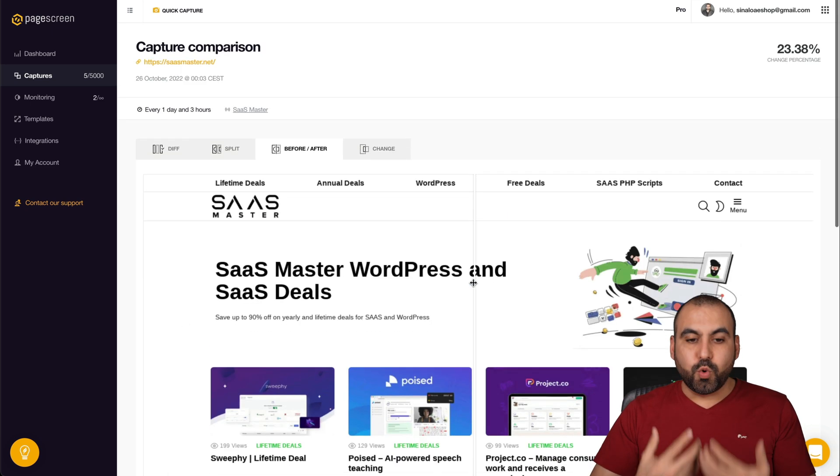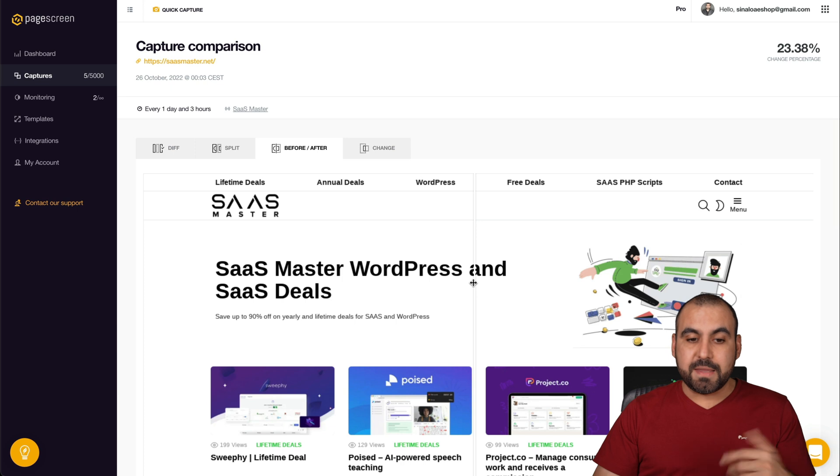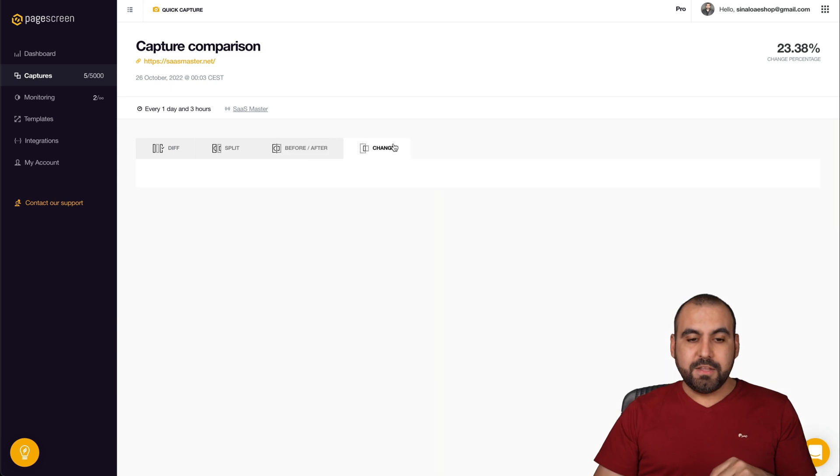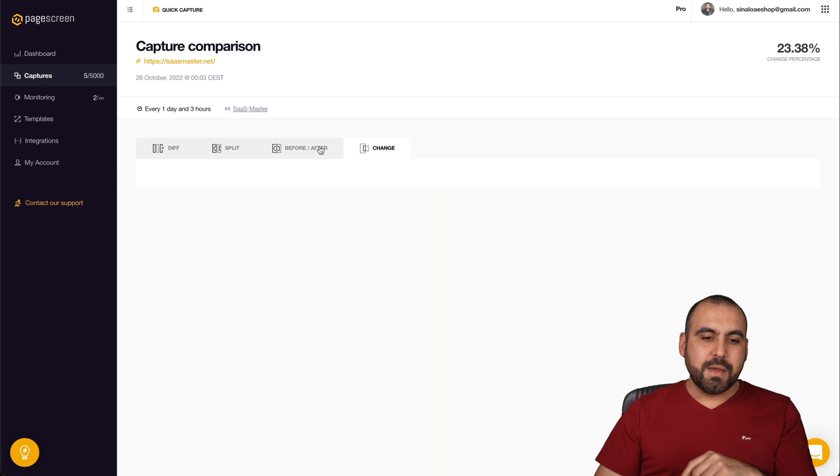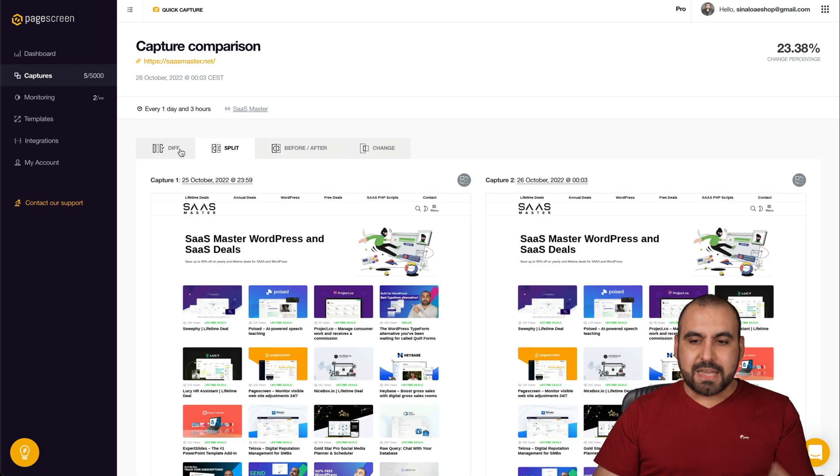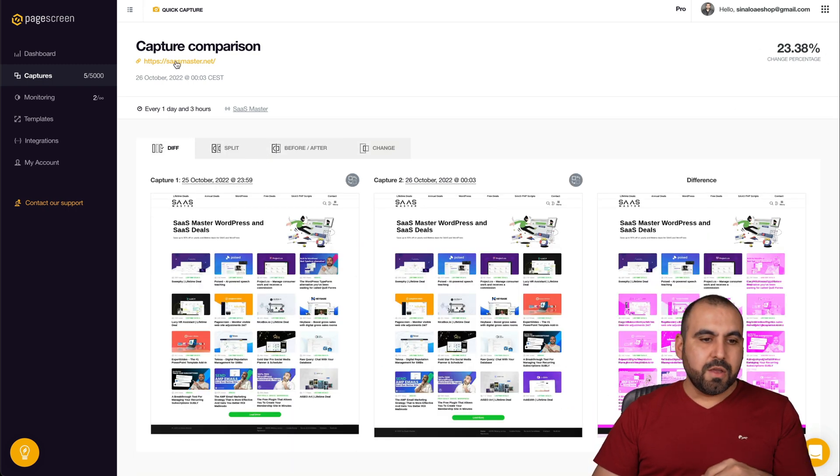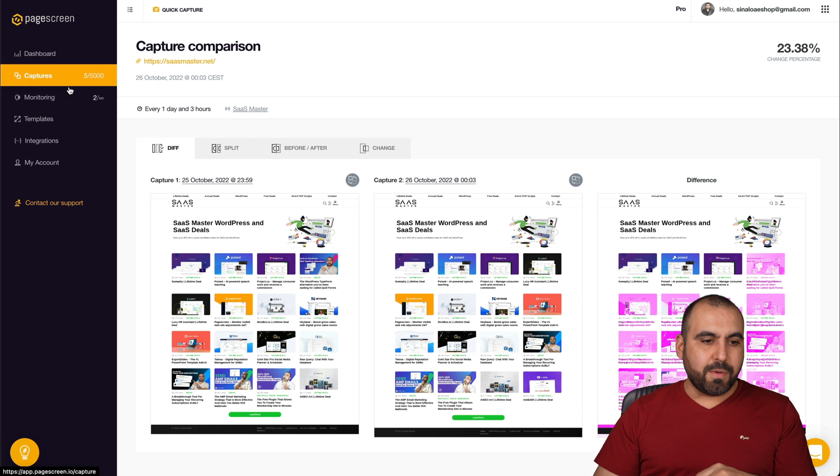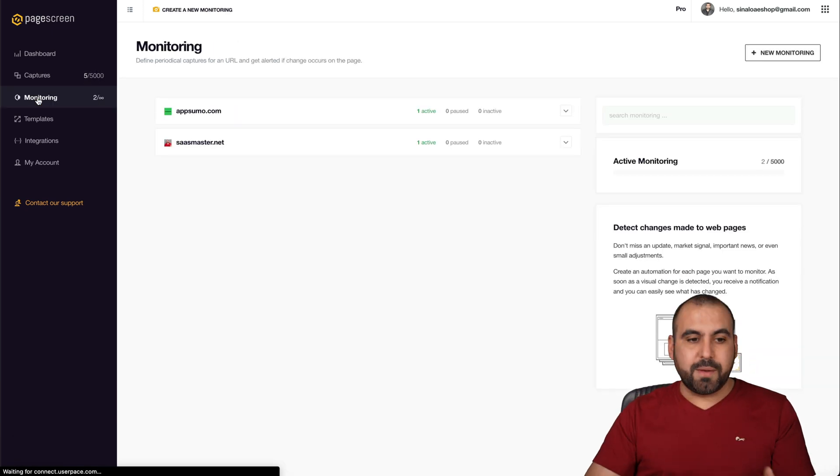So this would alert me that there's a change via email. You can also view this type of change, which I don't know what it is because it won't load it for me, but you get the idea. It's nice. It's clean. Look, we have the change percentage. We have the sites that is monitoring, but it's super easy to create a monitor. Now you can go into this site and check the changes, but there's also the integrations.